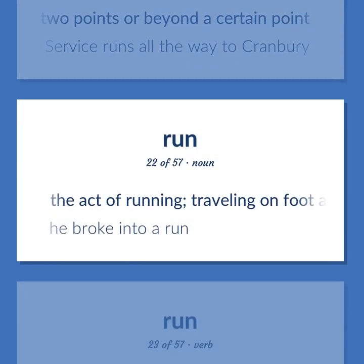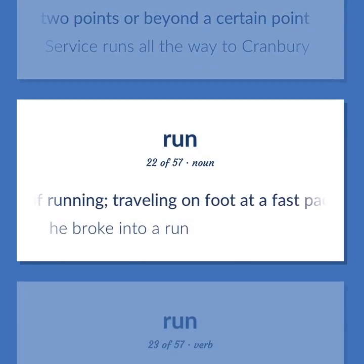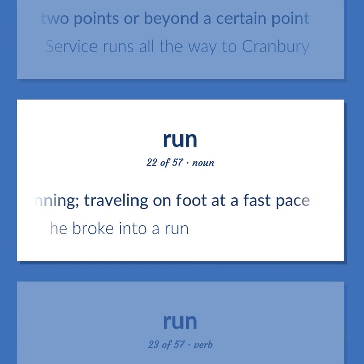The act of running; traveling on foot at a fast pace. He broke into a run.